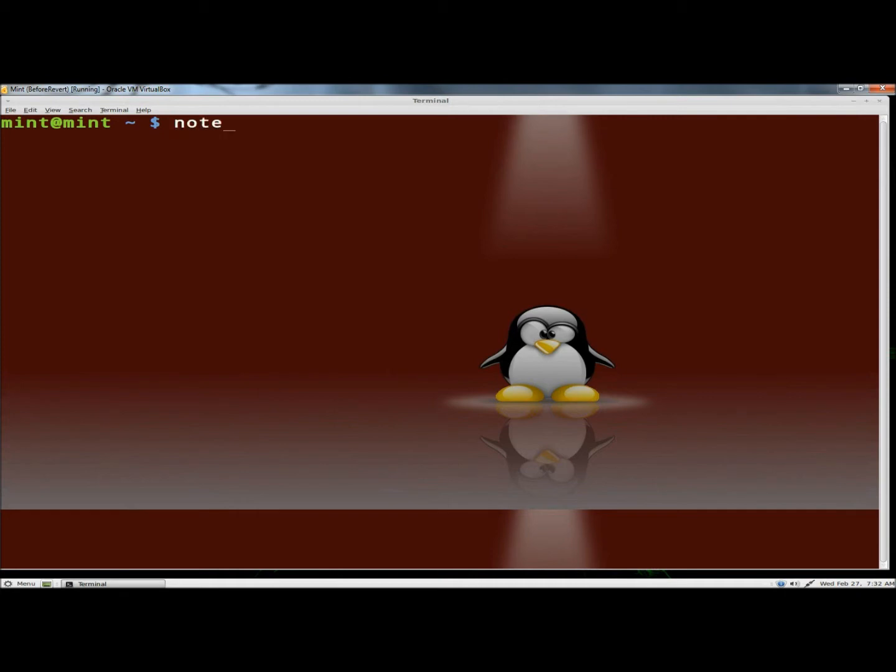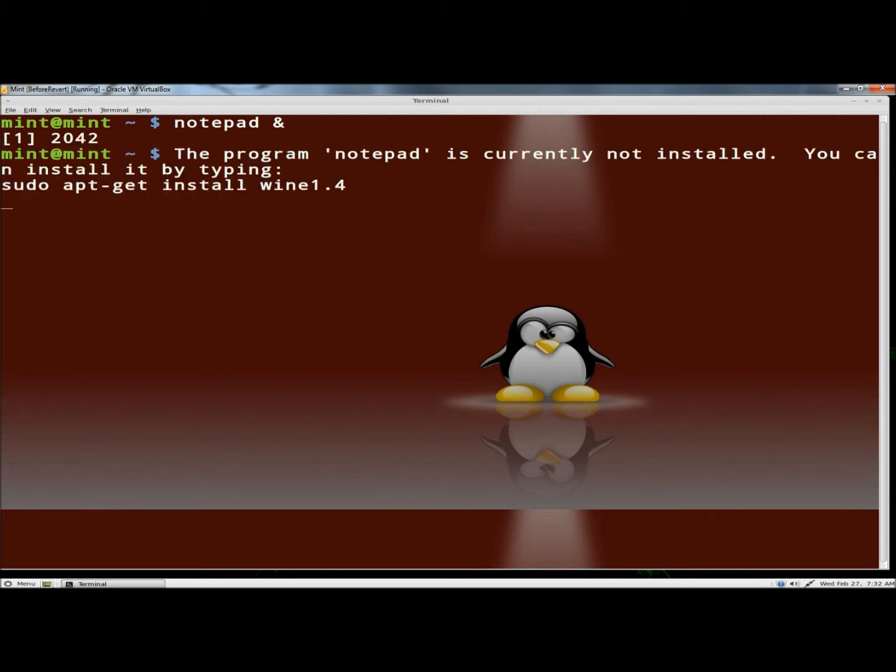So I'm going to type Notepad, and then an ampersand after, and I'm going to hit enter. It says the program Notepad is currently not installed. You can install it by typing.